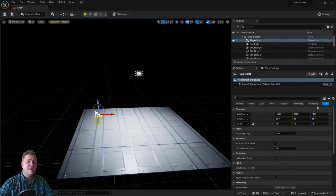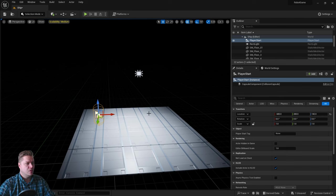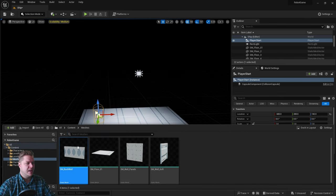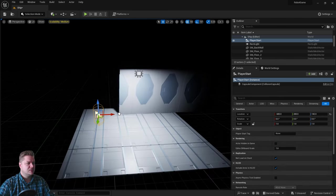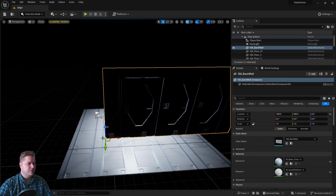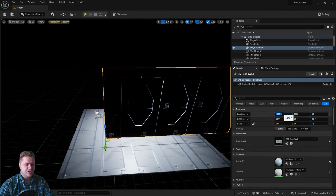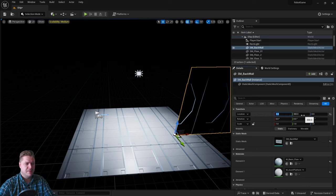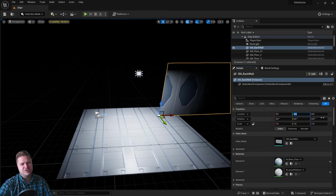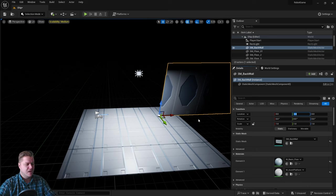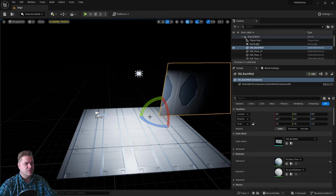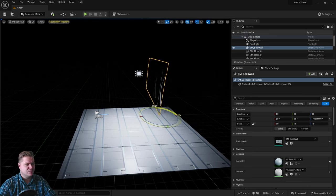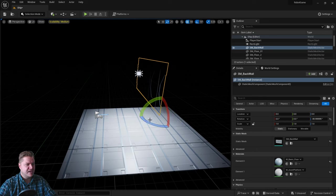We'll start by adding the back wall, which goes behind the player. I'm going to drop this into my level and set it to zero, zero, zero. Well, we'll set it to that. It just means I get it all zeroed where I want it. I'm then going to go to my rotate tool and rotate it 90 degrees on this axis.